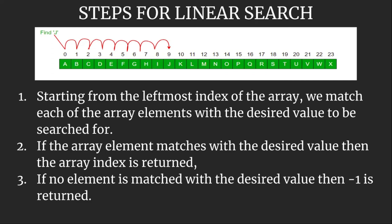If the array element matches with the desired value, then the array index is returned. If no element is matched with the desired value, then minus 1 is returned.